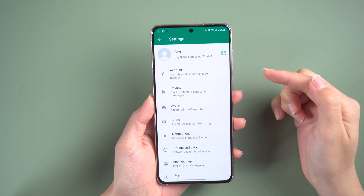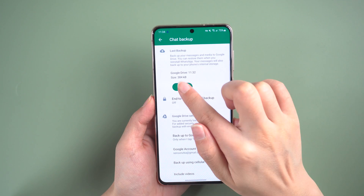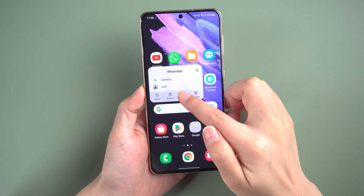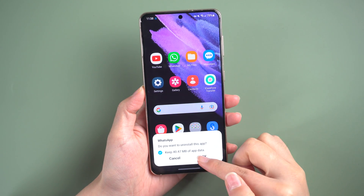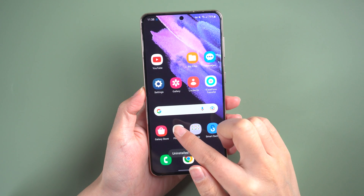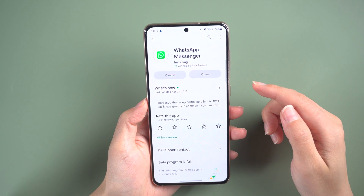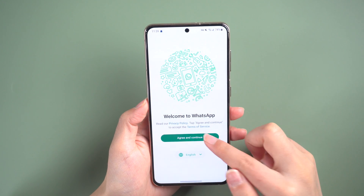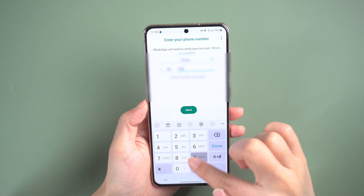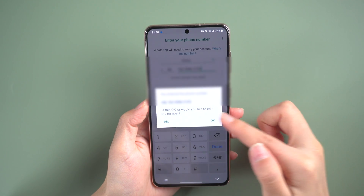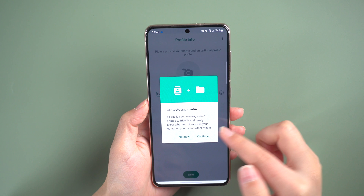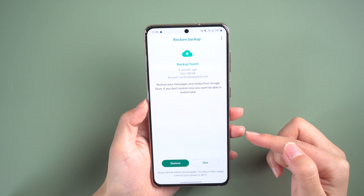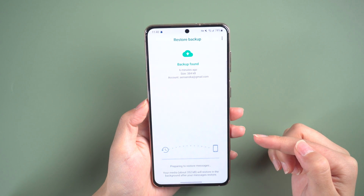Before you start deleting anything, make sure you've backed up your WhatsApp chats to iCloud. After uninstalling WhatsApp, reinstall it and verify your phone number. Once a backup is found, simply tap 'Restore Chat History' and your lost chats will be recovered.